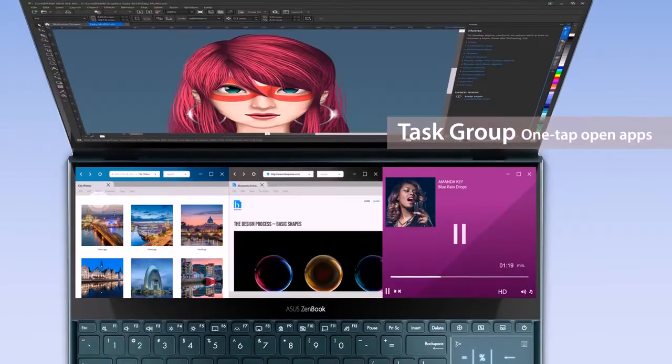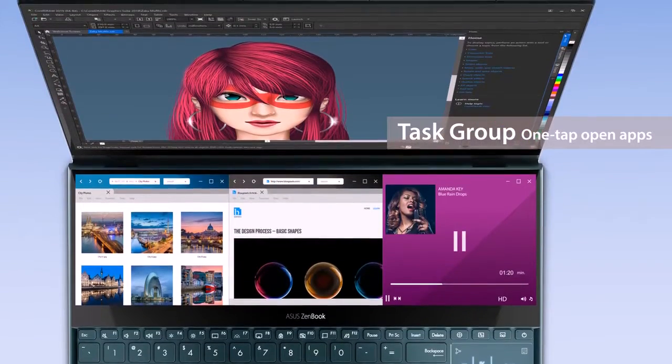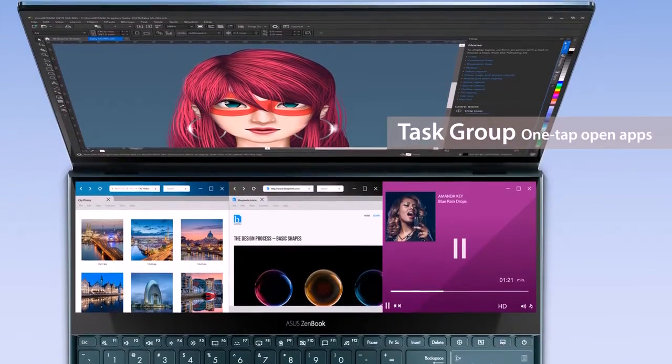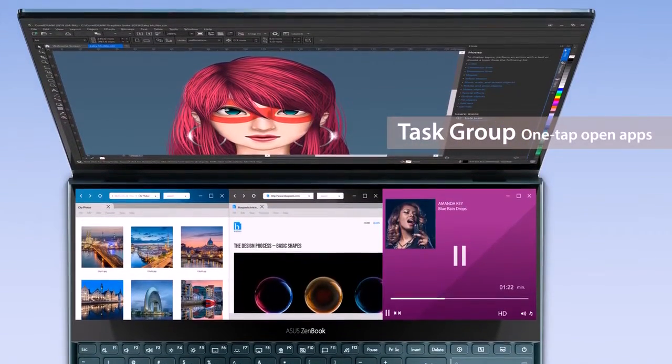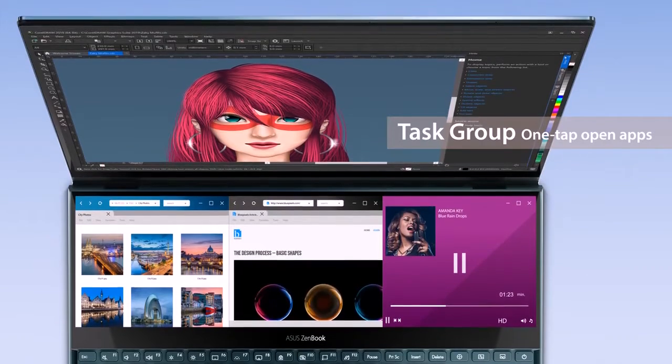Simply open the ScreenPad Plus launcher, then tap the Task Group icon to choose your customized groups.